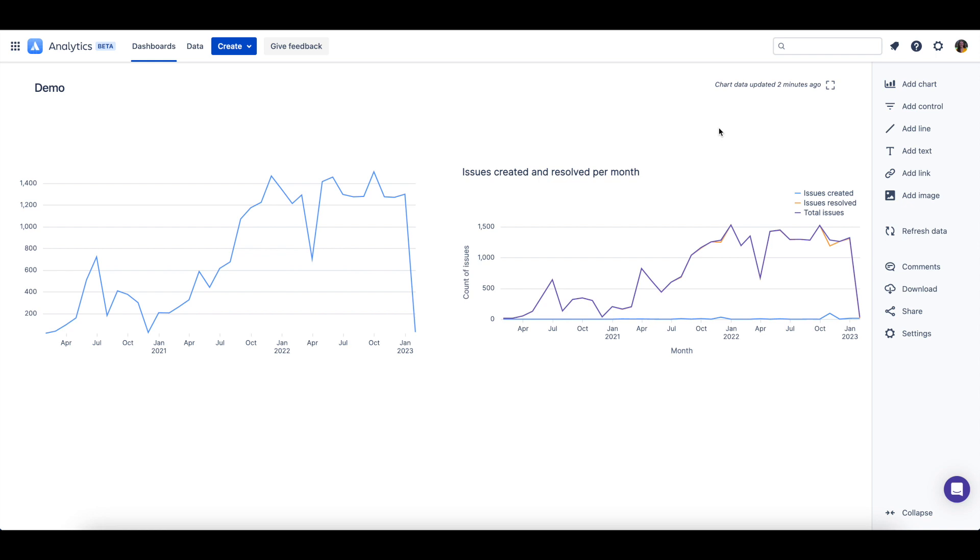Now we have created two charts on our dashboard. However, they are fairly static and do not allow a user to easily filter the data represented. To dynamically filter or change how data is displayed in your charts, controls can be used.